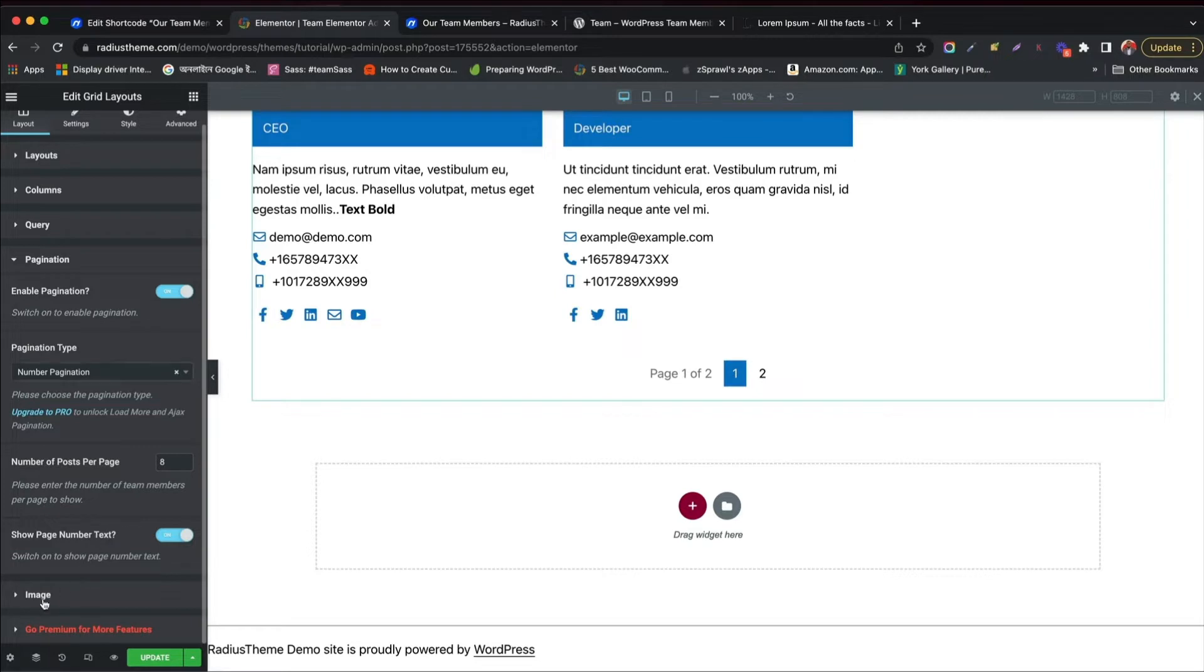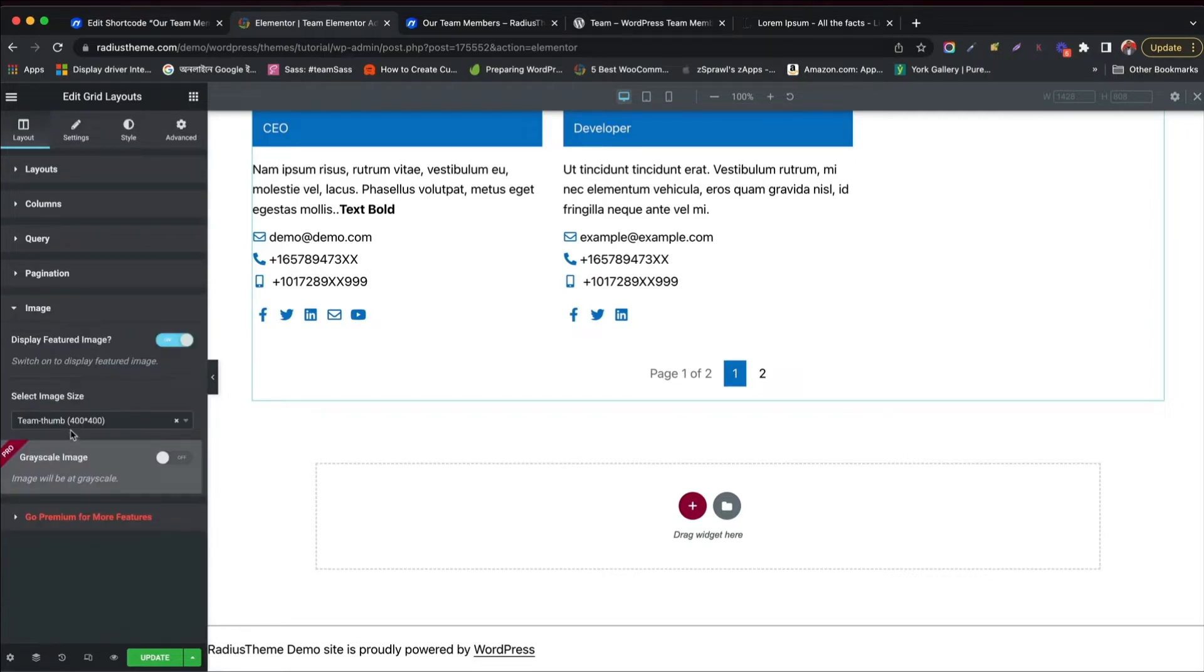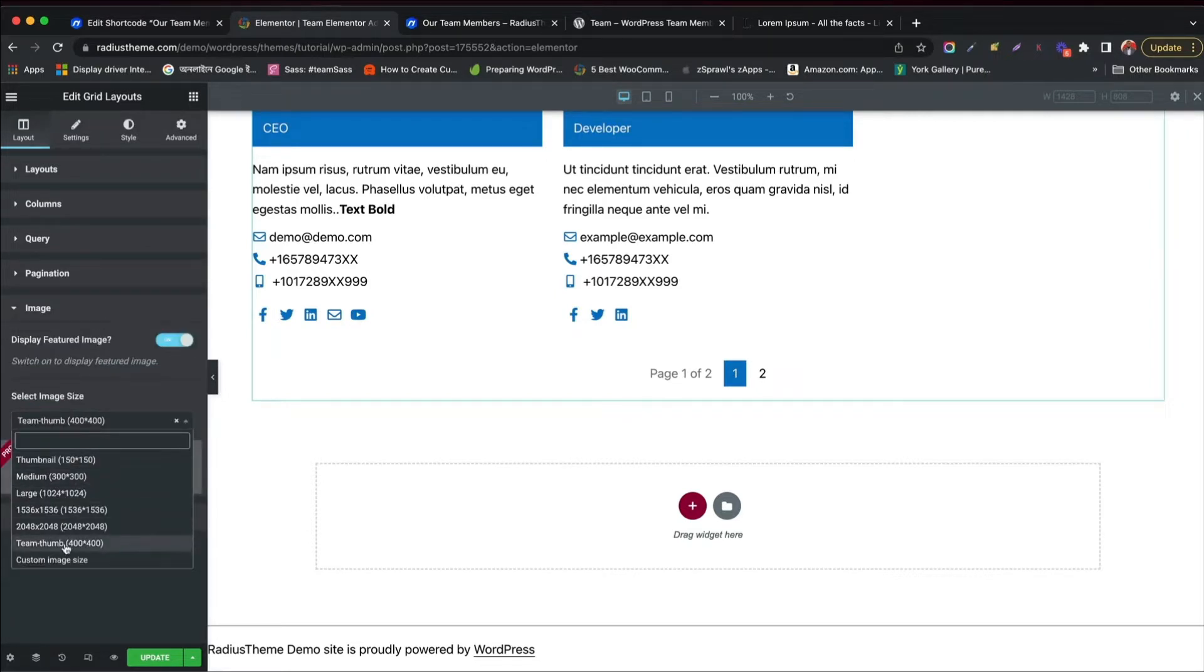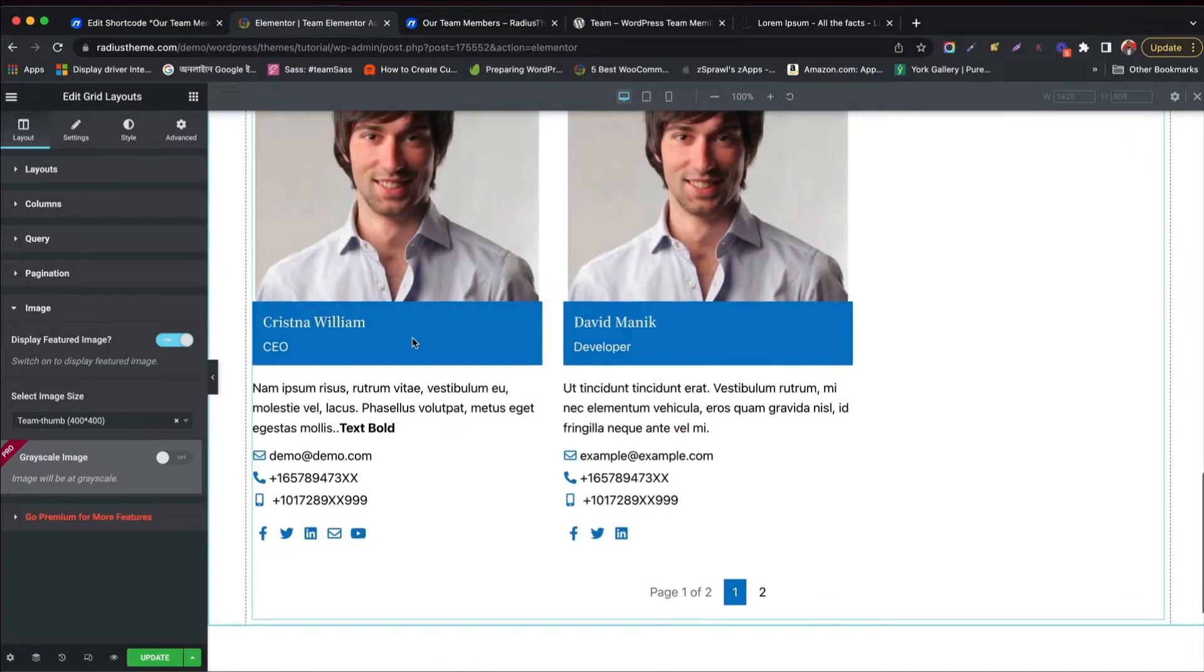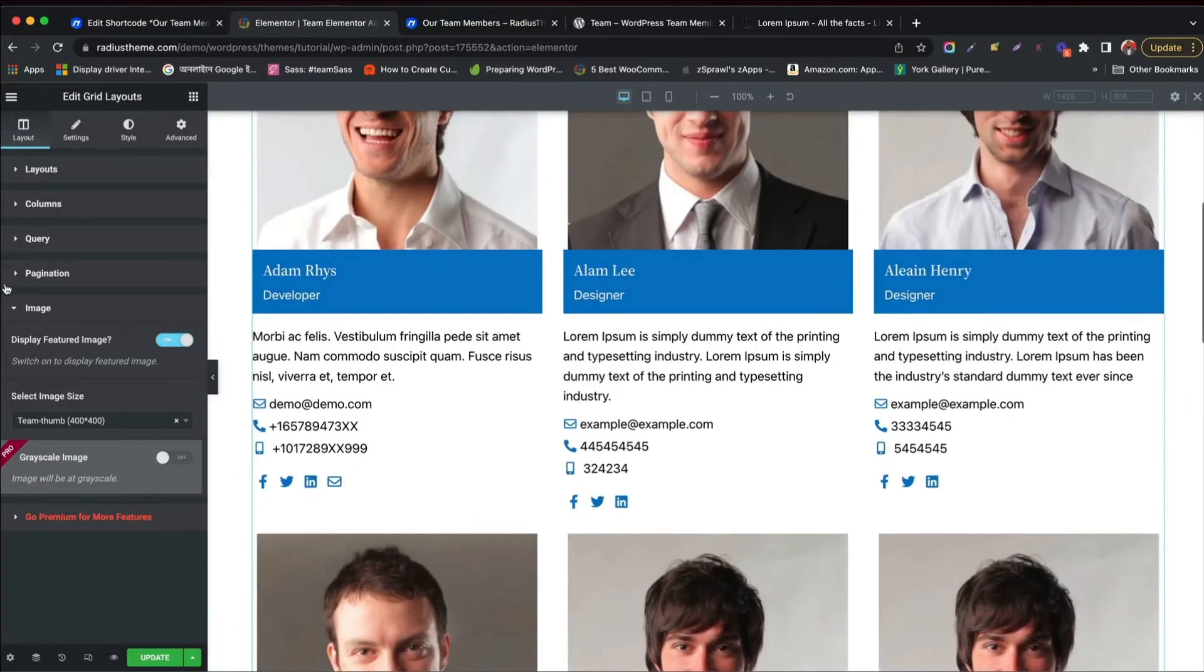You can disable featured image of member. Set image sizes. Choose your desired size or try custom size. You can enable grayscale in Pro version.